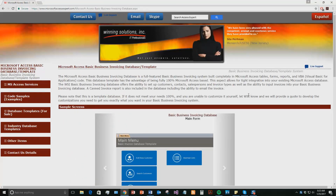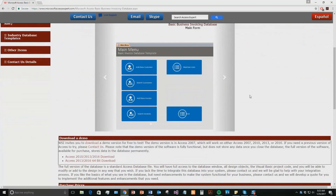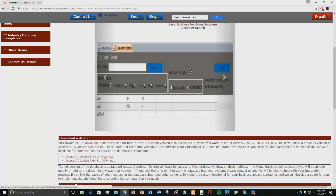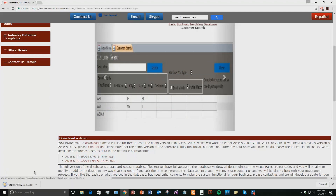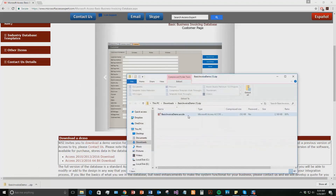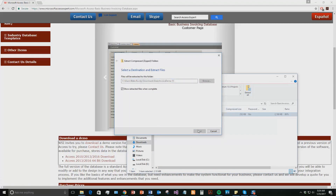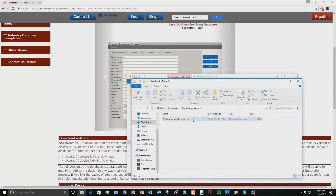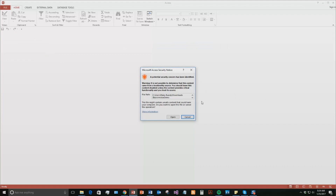Go ahead and scroll down to our demo section and download the demonstration that correctly corresponds with the version of Microsoft Access your computer is running. Once you download that file, it is zipped, so you're going to need to extract all of that file. Once you've extracted the file, go ahead and open it. Since it comes from the web, your computer may view it as a potential security risk. I can assure you the template is safe, so go ahead and open the file.